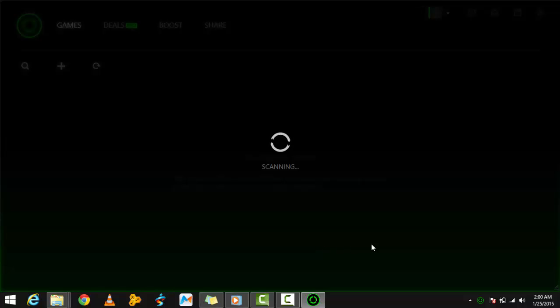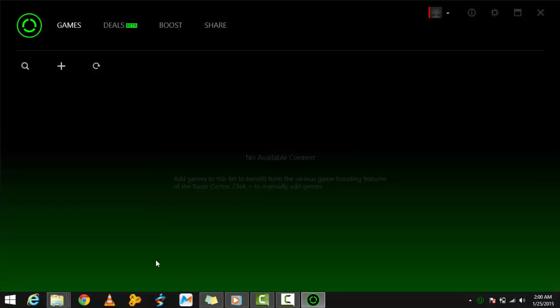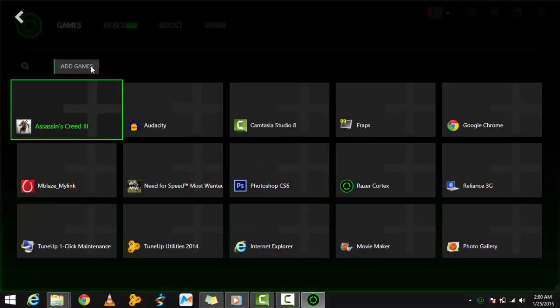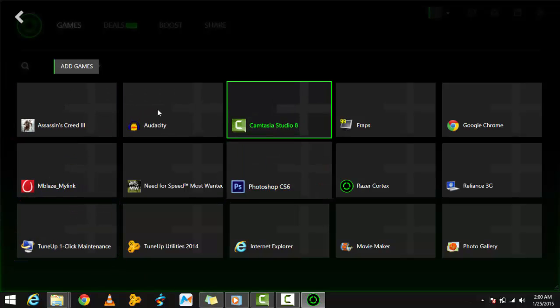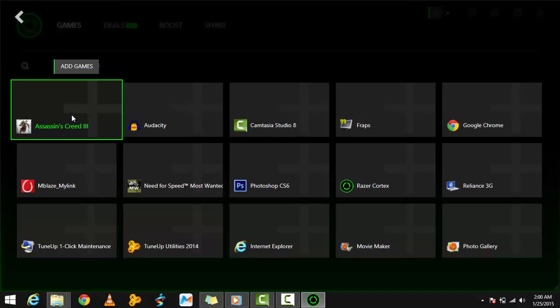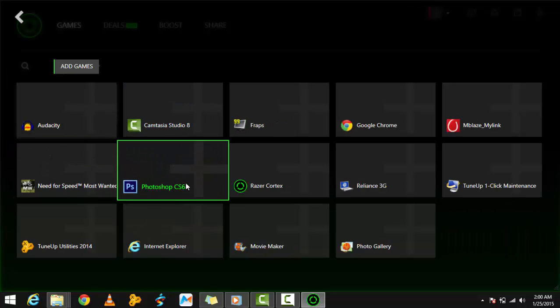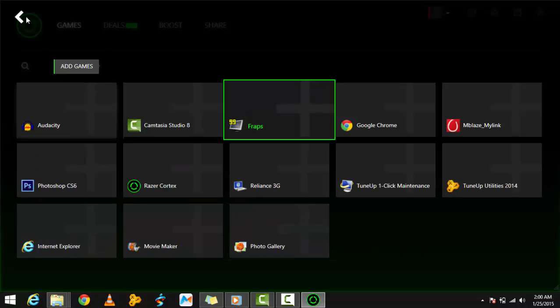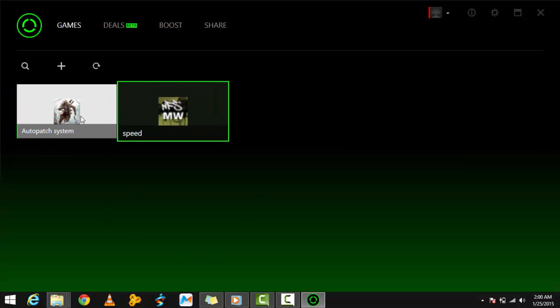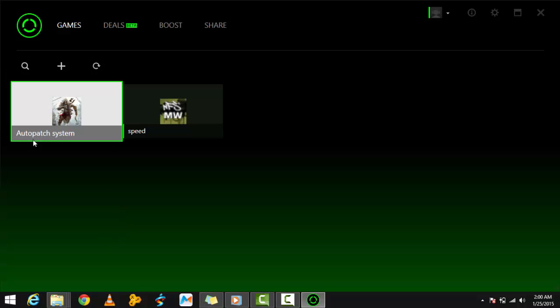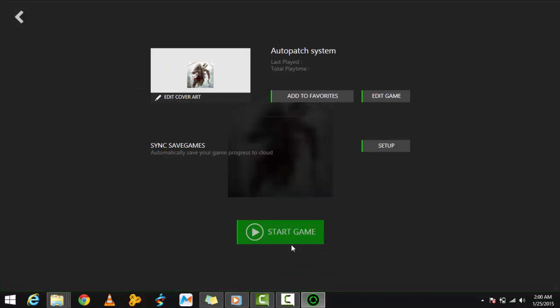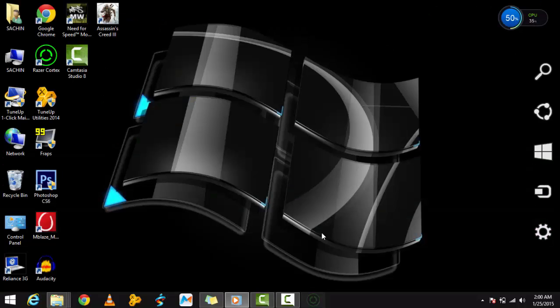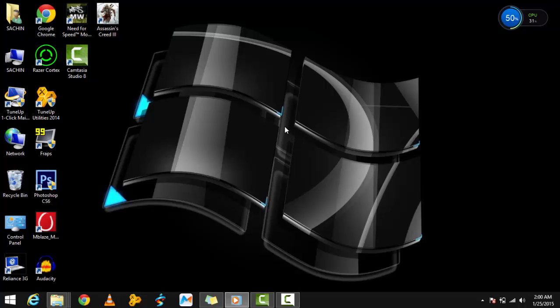It may take some time the first time. You'll see 'No content available' initially, and you'll have to manually add games. Click Add Games—I'm adding Assassin's Creed 3 and Need for Speed Most Wanted. You can see them here. Click on a game and click Boost to optimize your PC for the best potential and run those high-end games. That's all for today. I think this may help you. Thanks for watching.